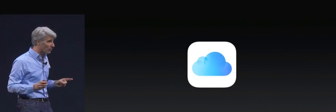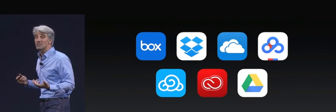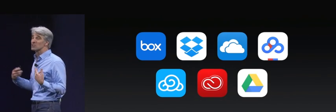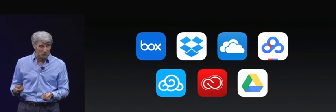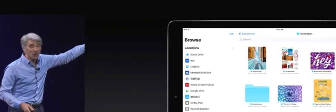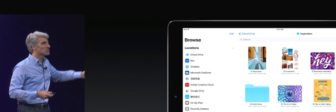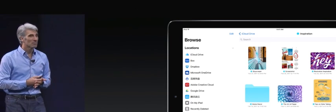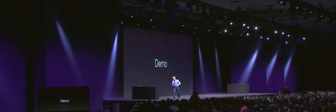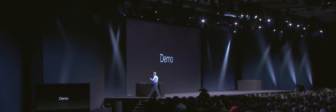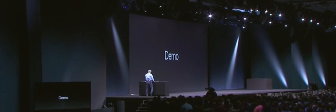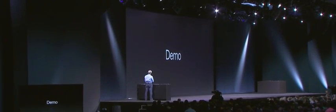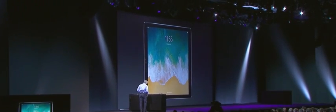It supports not only iCloud, it also supports third-party storage providers like Box, Dropbox, OneDrive, and Google Drive, and they're all right here in your sidebar. You know what? Let's do a demo. Let's take our first look at iOS 11 on iPad.